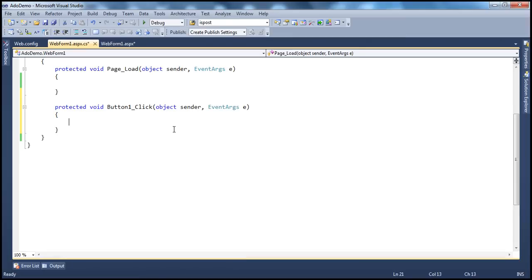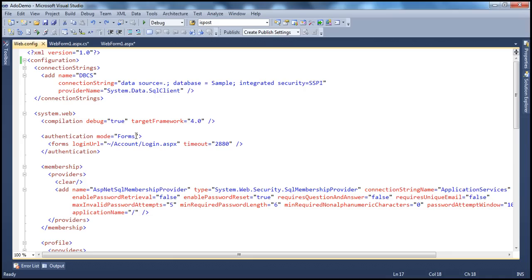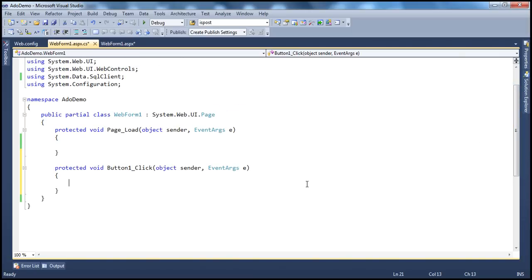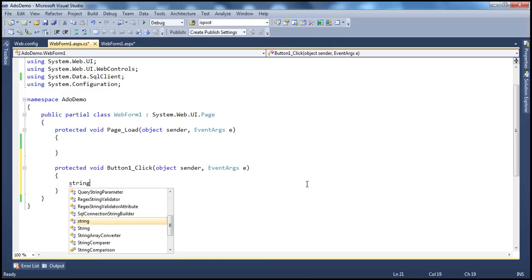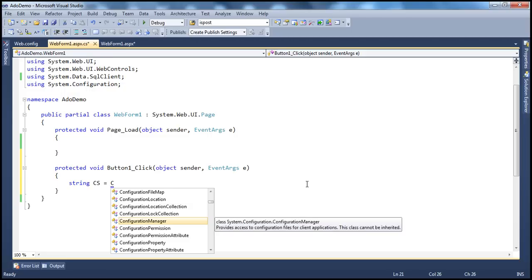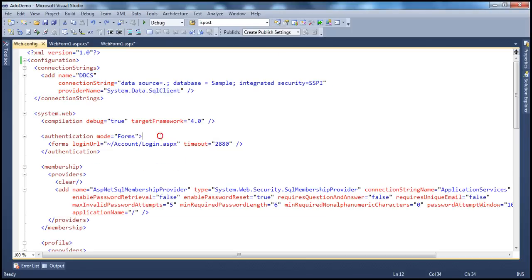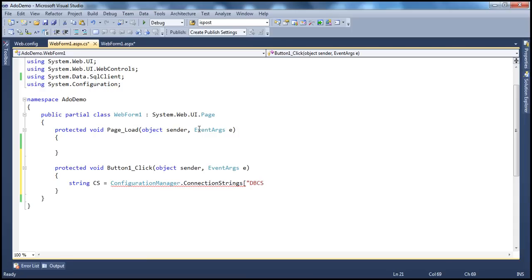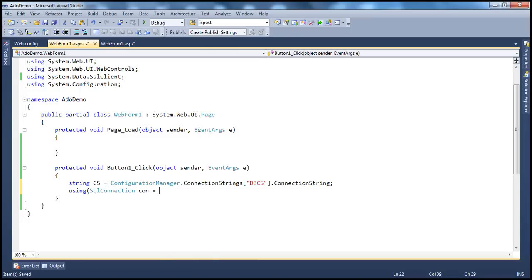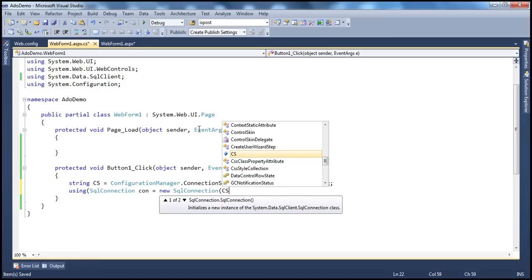Let's double-click the button to get the event handler generated. If you look at the web.config file, I have the connection string already. So all we have to do is read from that connection string. Let's create a variable: string connectionString equals ConfigurationManager.ConnectionStrings["dbcs"].ConnectionString. Once we have the connection string, we create the connection object using SqlConnection con equals new SqlConnection, passing in the connection string to the constructor.